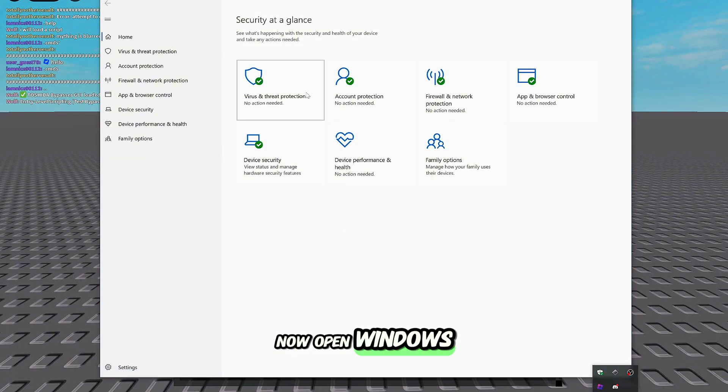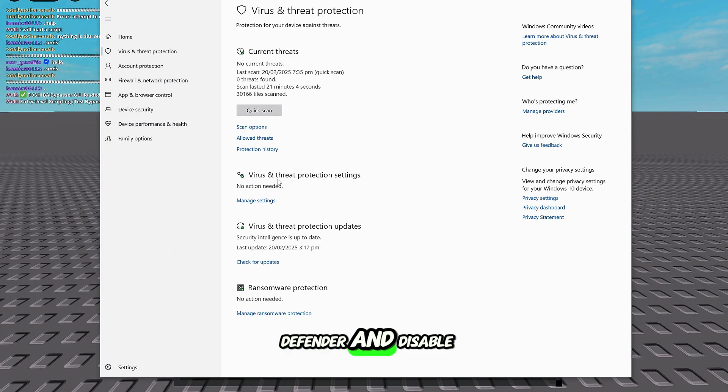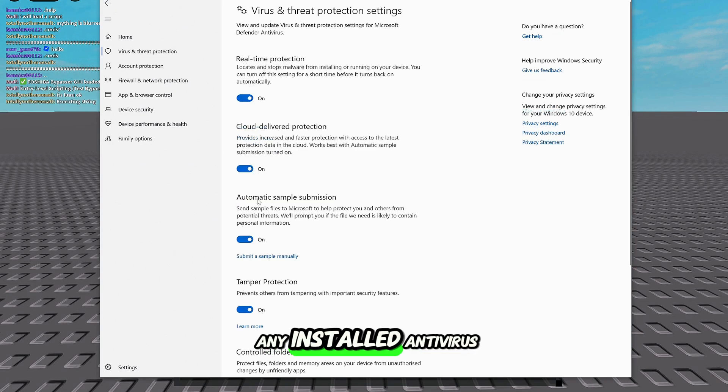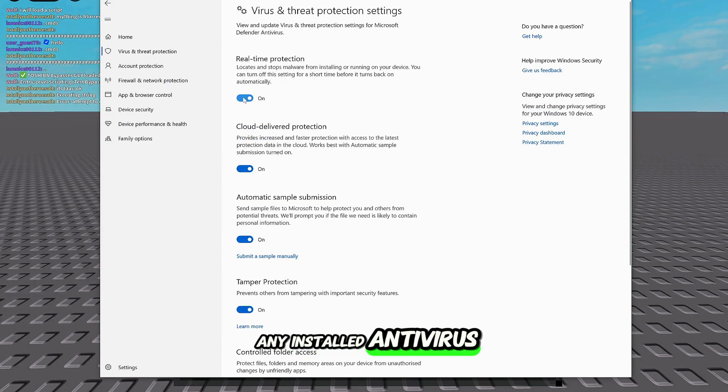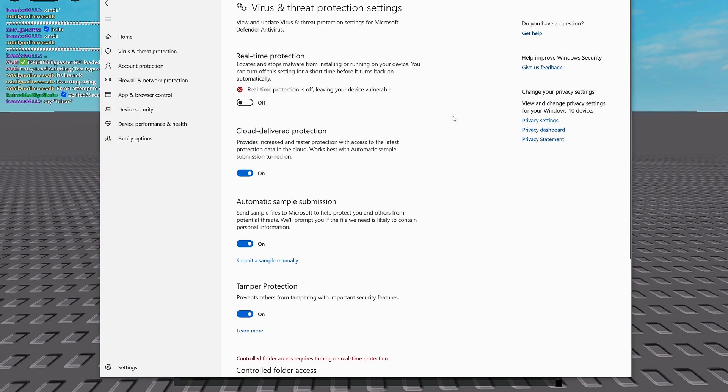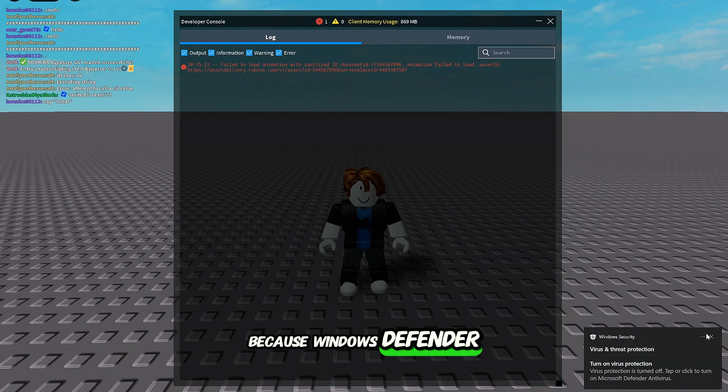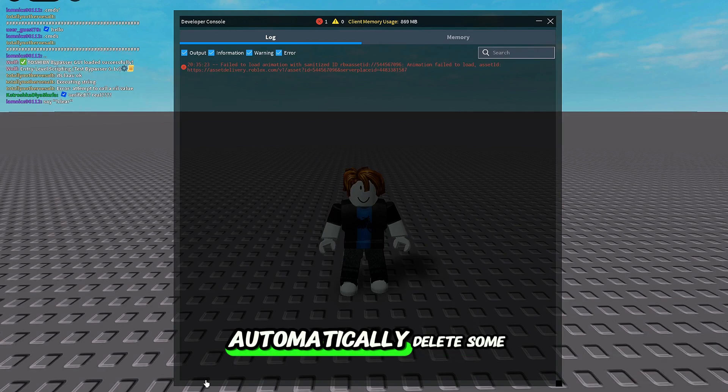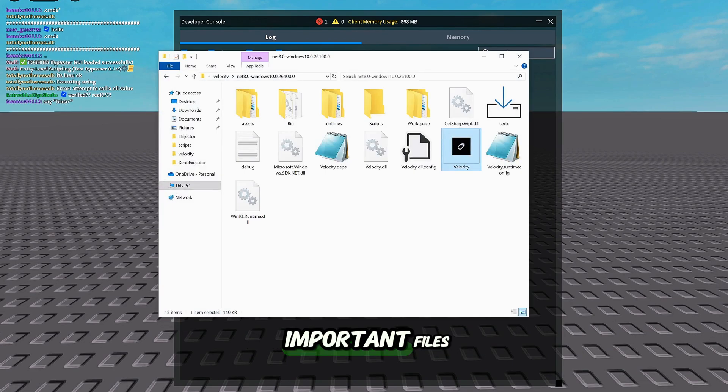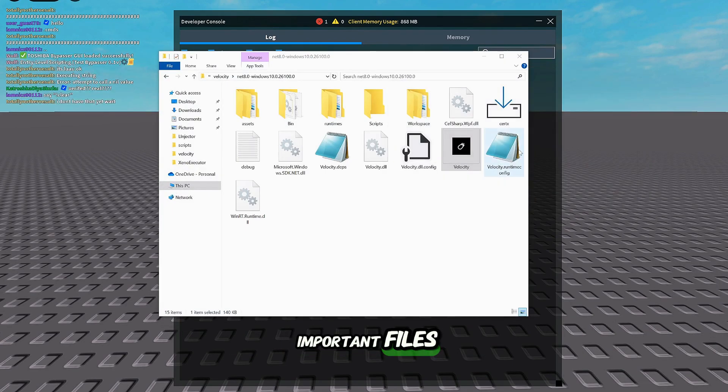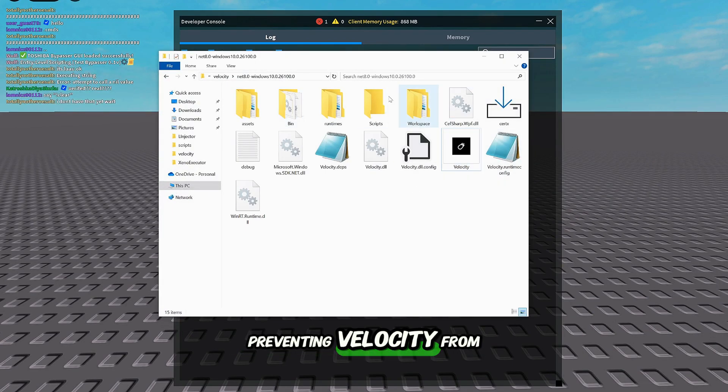Now, open Windows Defender and disable any installed antivirus. This is necessary because Windows Defender automatically deletes some important files, preventing Velocity from working properly.